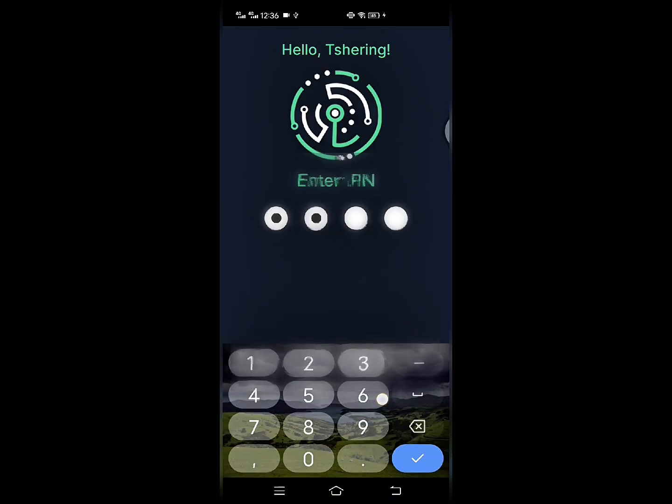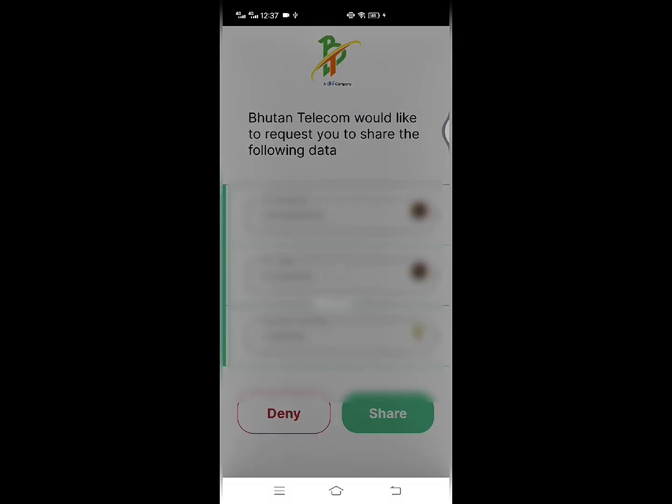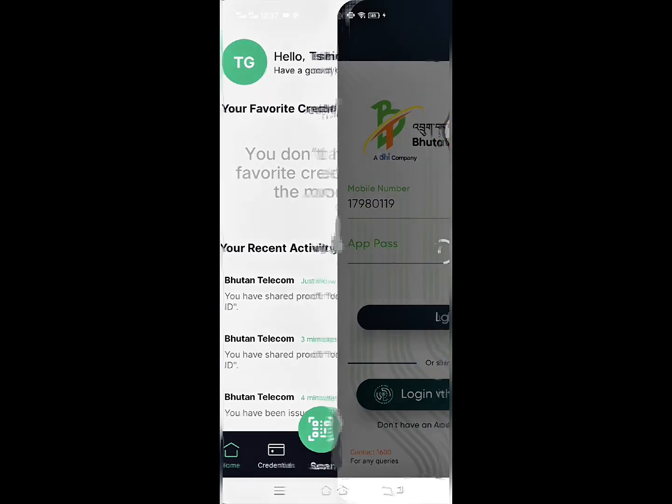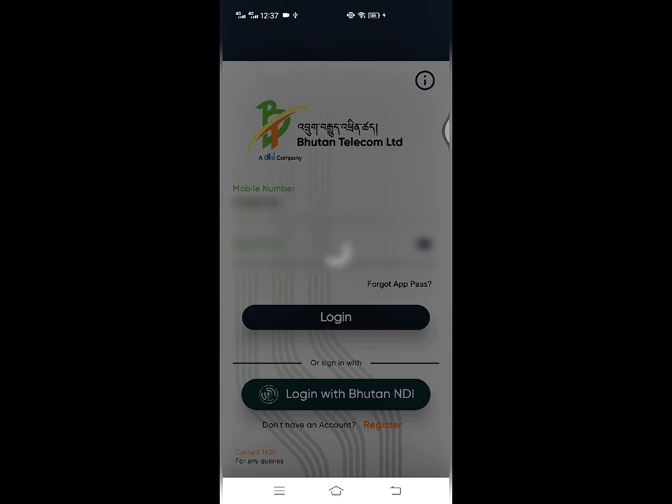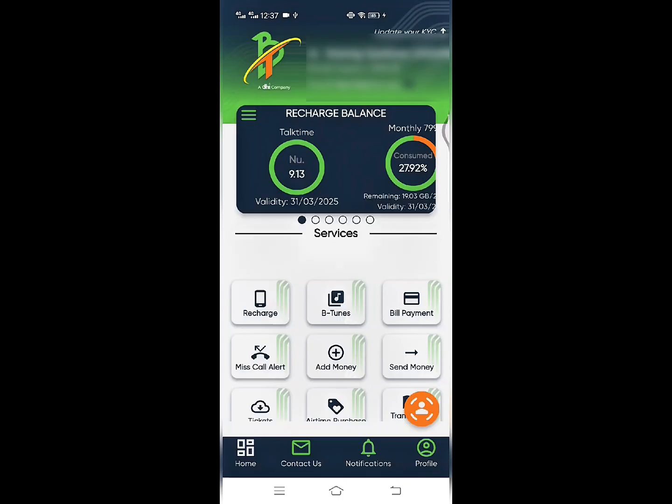Click Share, enter your PIN, and once verified, you will be redirected back to the MyBT app where you will be logged in successfully.